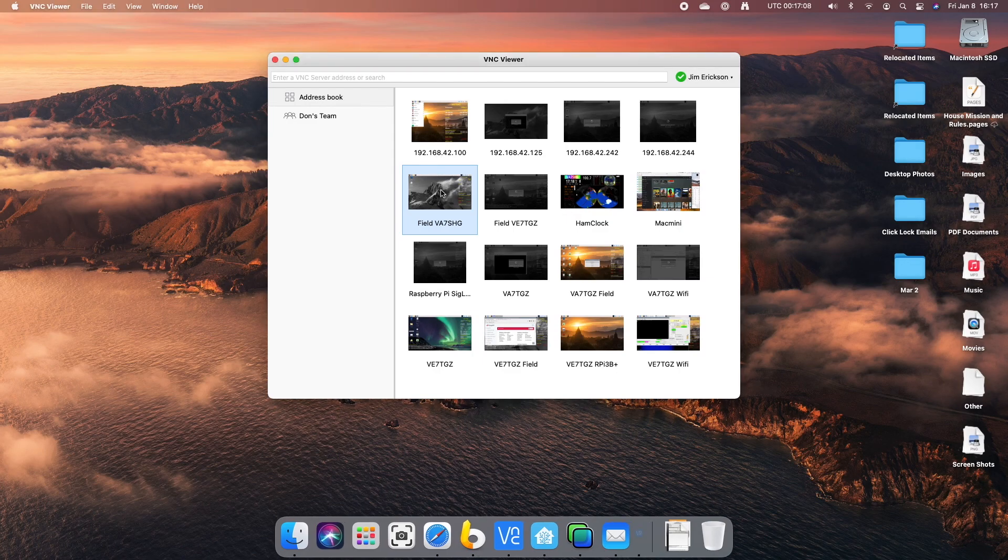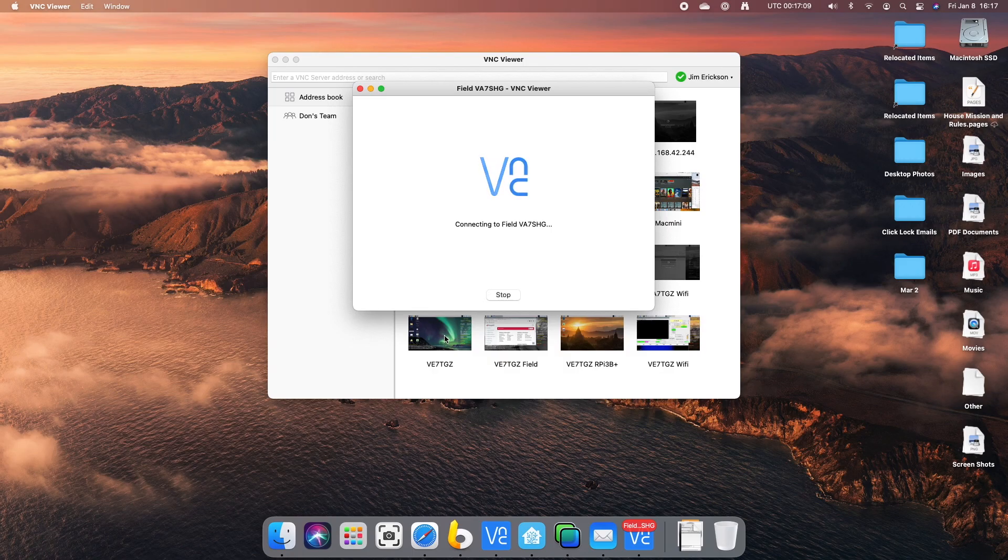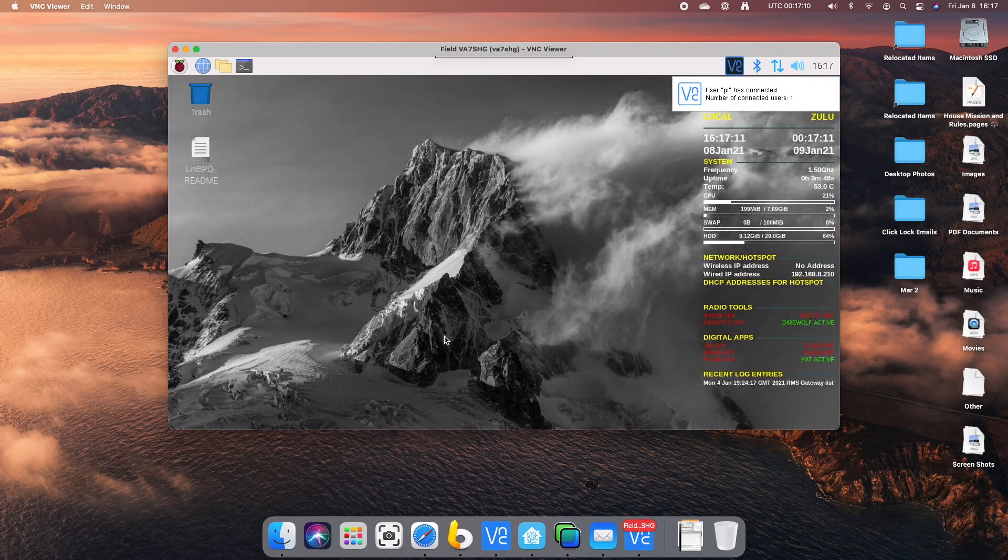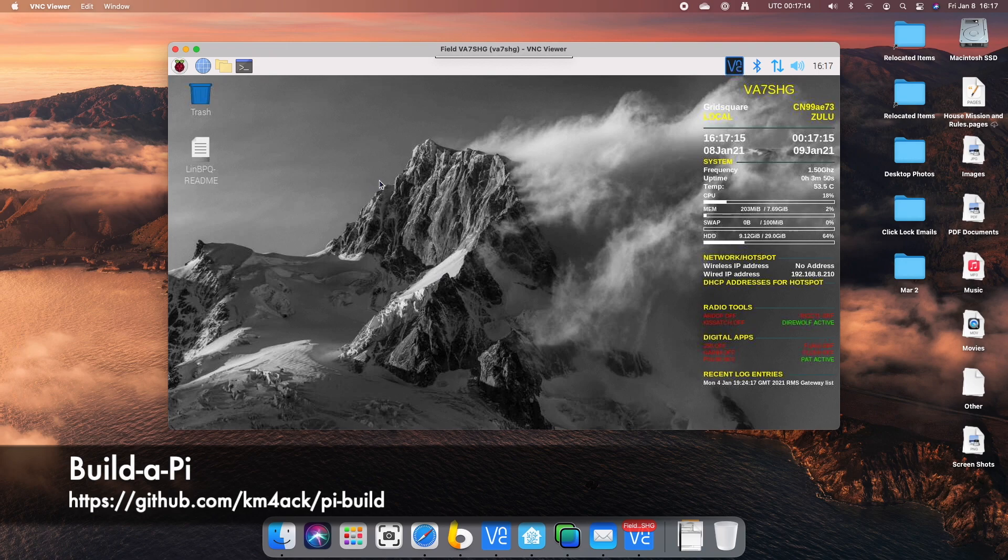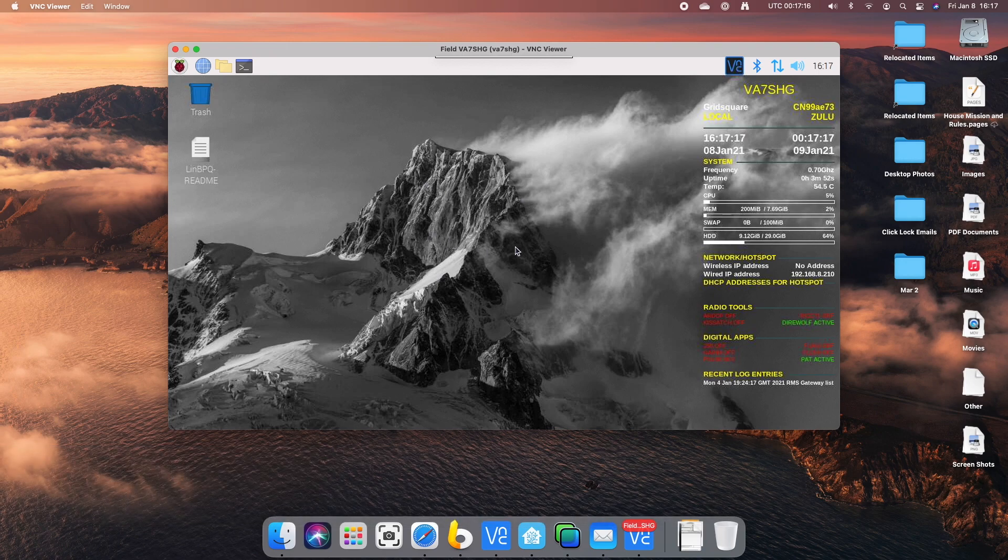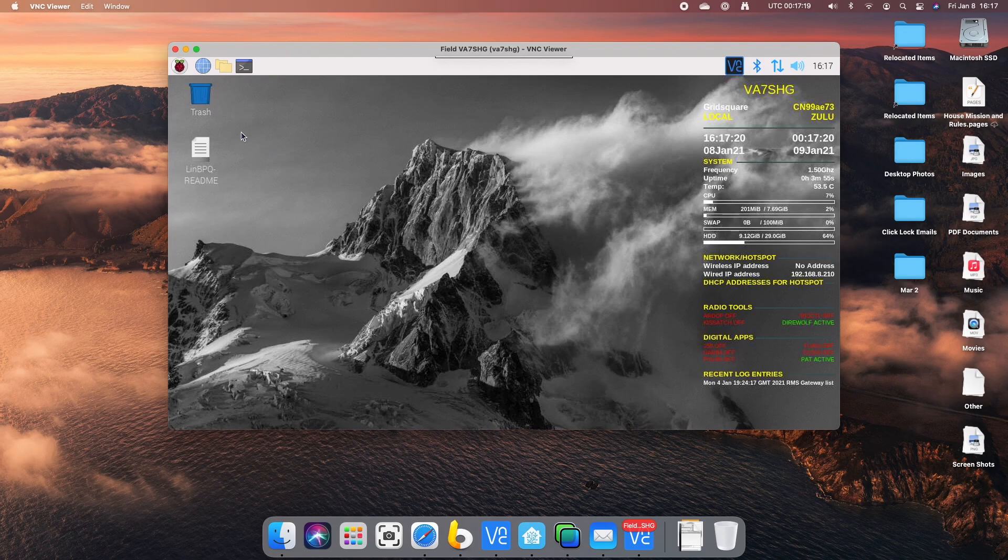So I assume we're all familiar with Jason's scripts and how they work. If you're not, I highly recommend going to check them out. This computer we see here, the screen we see here is Jason's script. This is the one that's going to be hosting the Linn BPQ software.